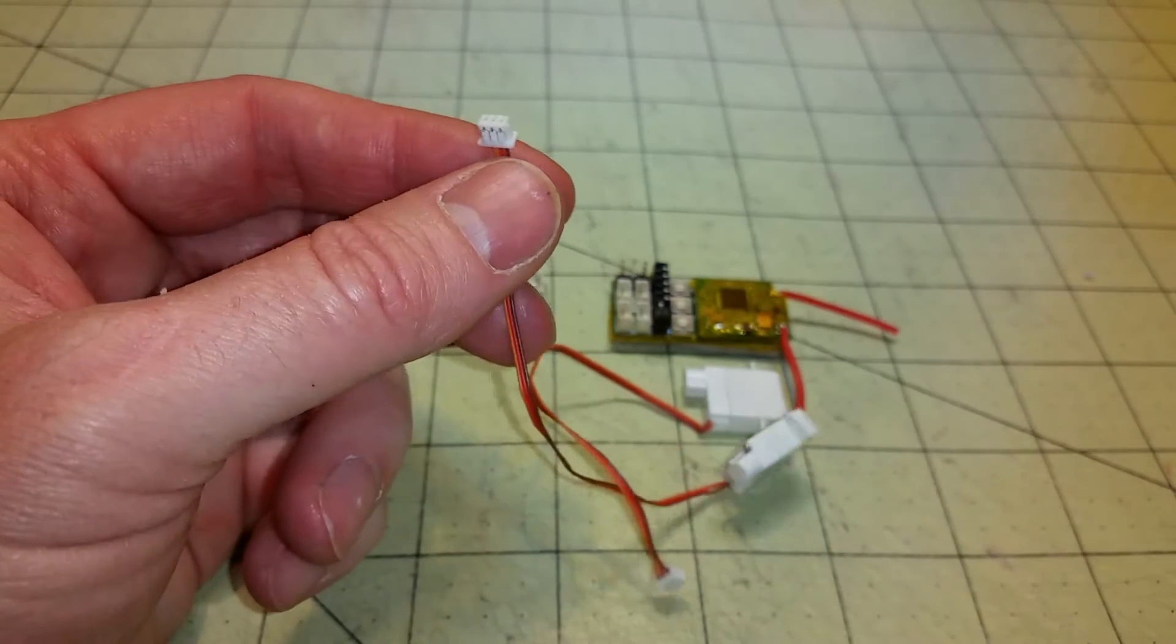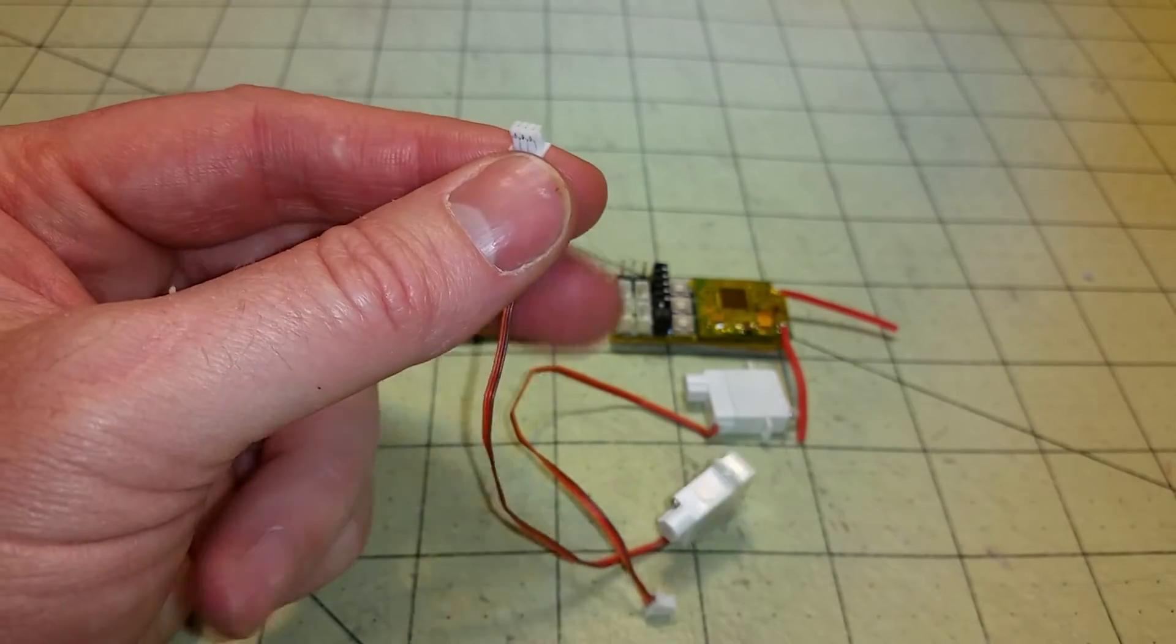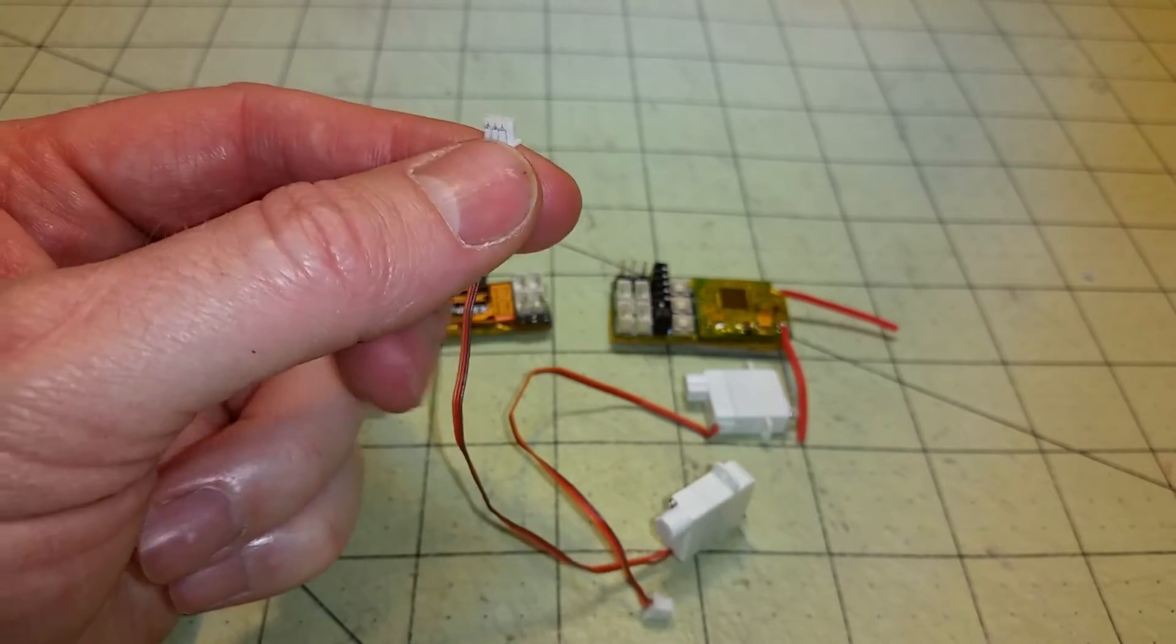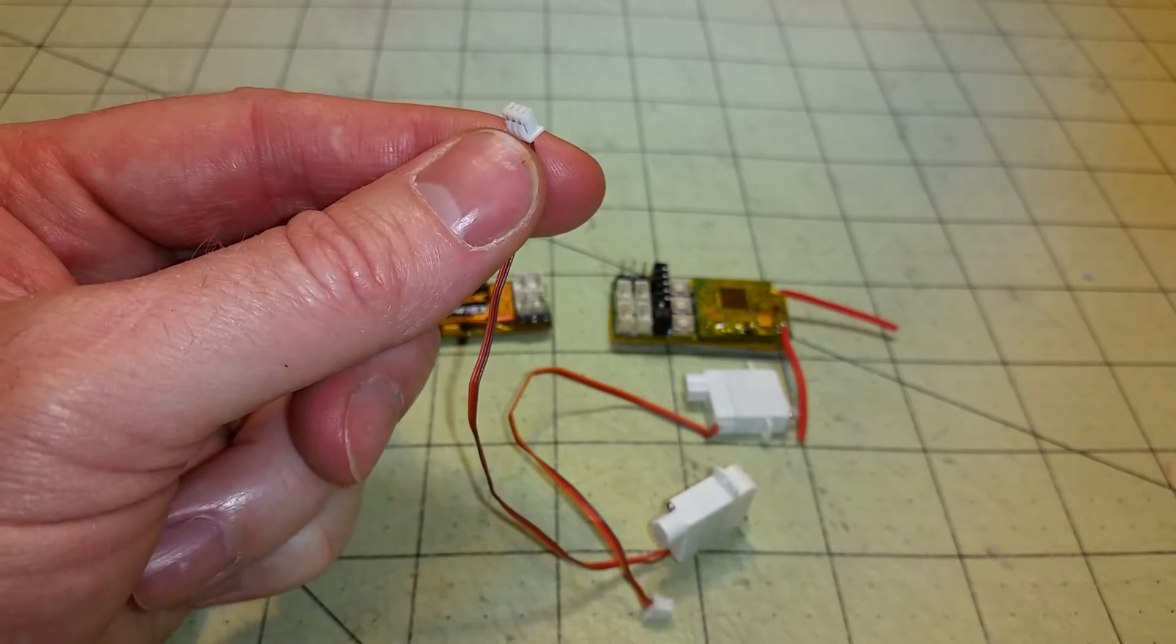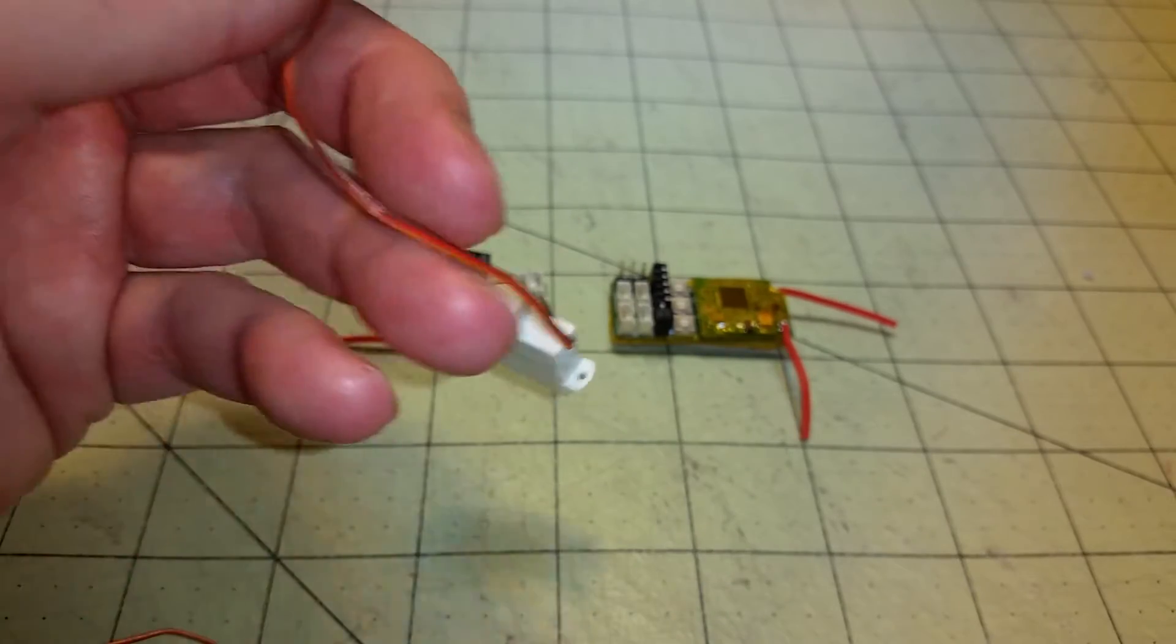The only problem I'm having with these servos is you can't get extenders for these because, of course, Hobby King is out of them, as usual.